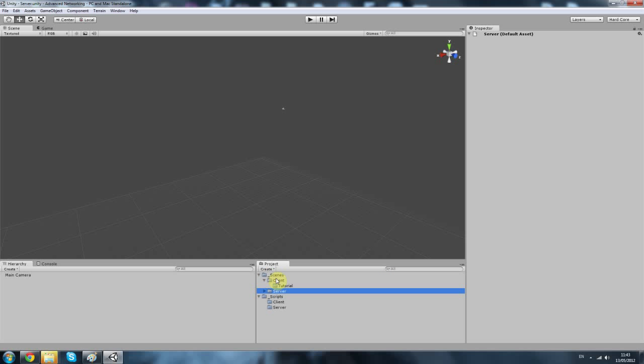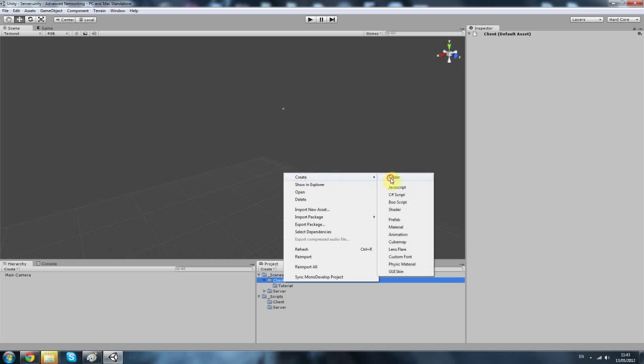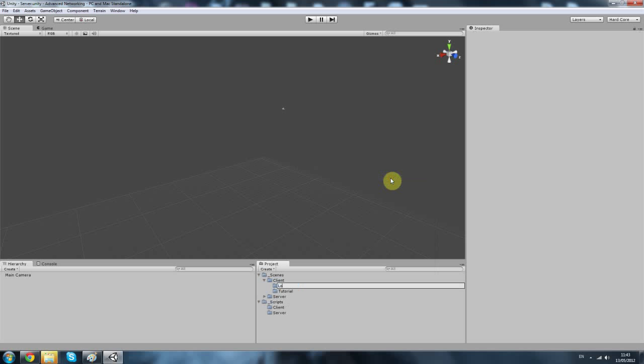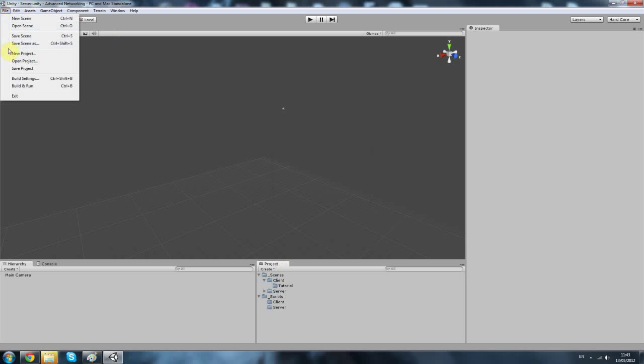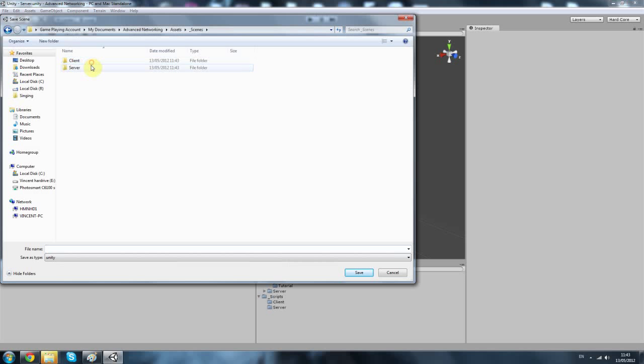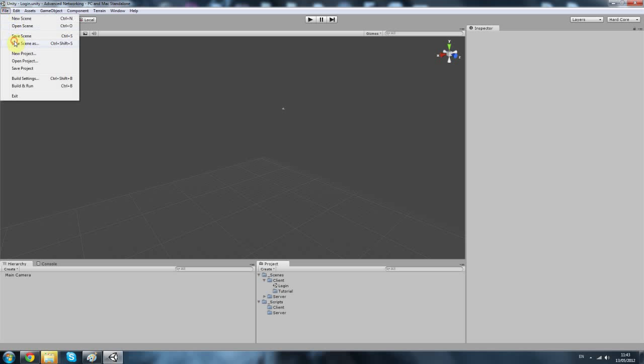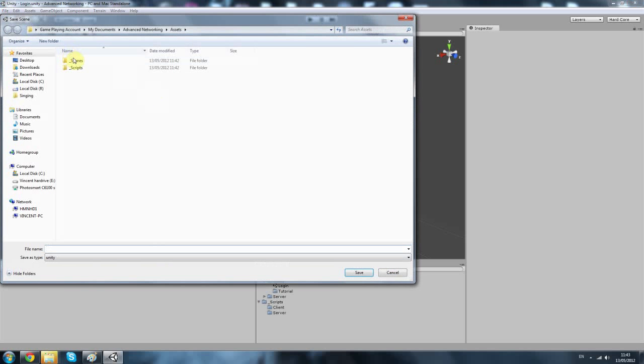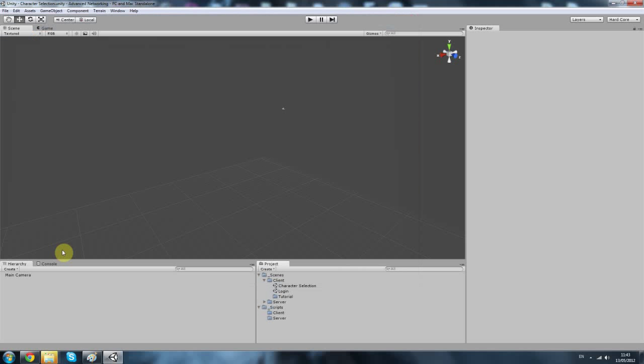And as well in your client you want to save that as your login. And once more for character selection.